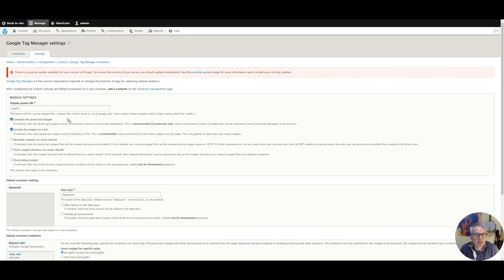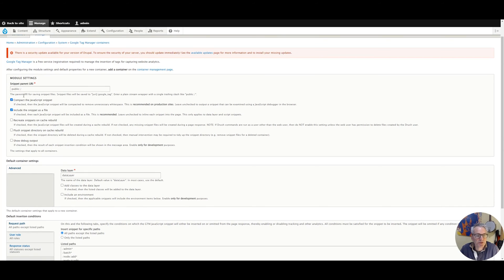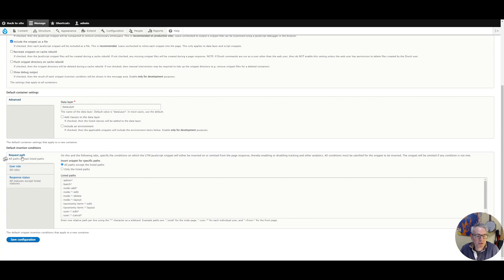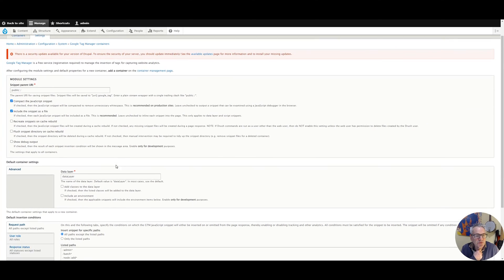For the Advanced tab, just accept the defaults. Save that and we now have a container called Standard Content. If we go into Settings we can see those same settings plus some extra stuff. Google Tag Manager uses a snippet which it saves locally on your server — you can change where that is saved if you wish, but just using the defaults is fine. There are some other options for that snippet, and we've got our request paths here if we want to change those.